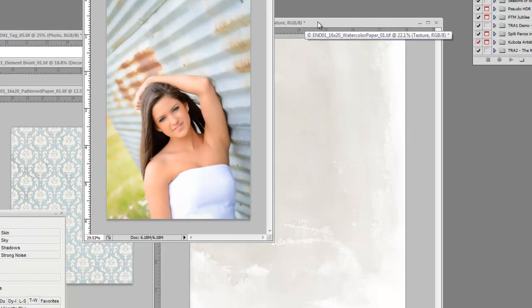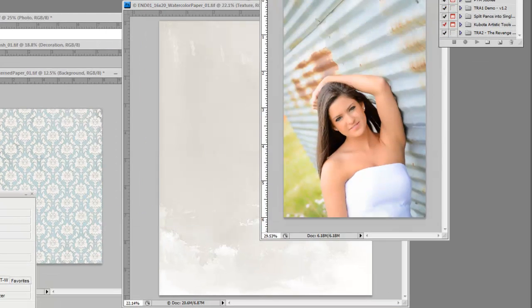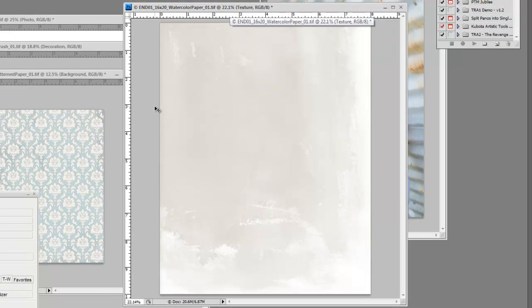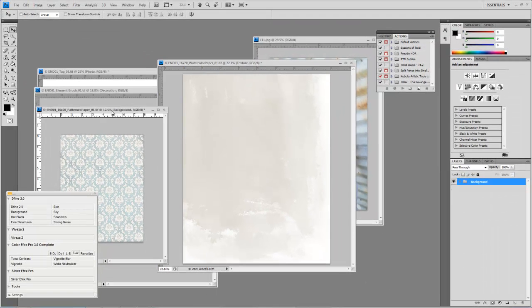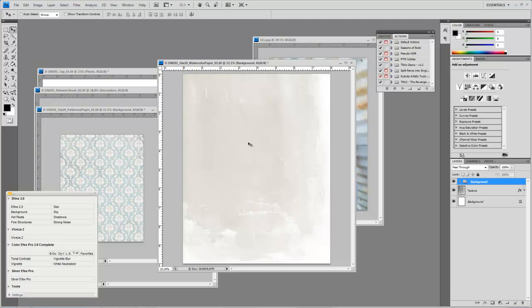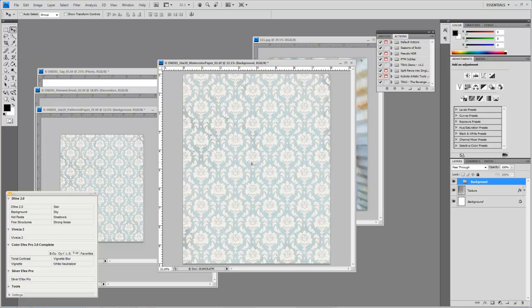We're going to start off using this big piece of watercolor paper. We're going to drag over this big damask over onto the watercolor paper and just kind of get it there somewhere in the middle.